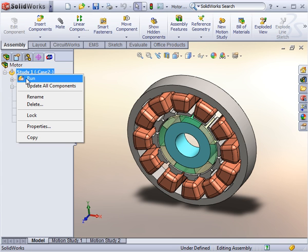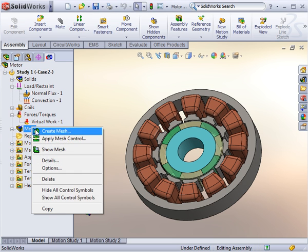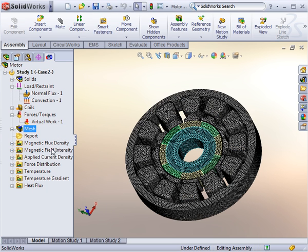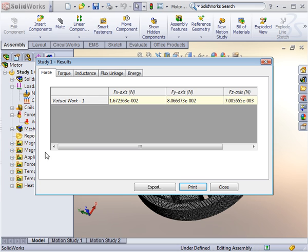Once these steps are complete, you can run the analysis. Upon completion, EMS will generate a set of results in folders. Use these folders to evaluate the performance of your design and to identify problem areas if they exist.